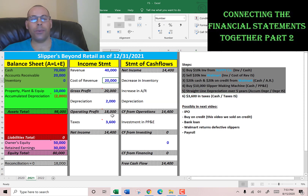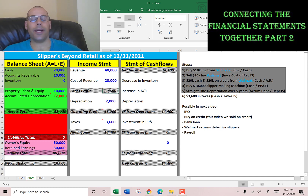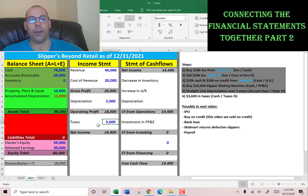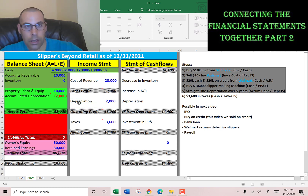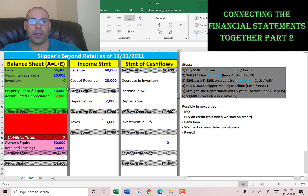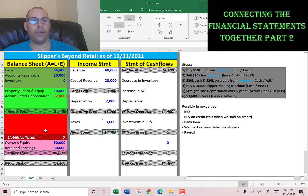Now let's pay taxes — 20% of operating profit. Revenue was $40,000, cost of revenue was $20,000, giving gross profit of $20,000. Subtract $2,000 depreciation to get $18,000 operating profit. At 20%, that's $3,600 in taxes, paid out of cash — so we decrease cash by $3,600. Now everything is reconciled: net income is $14,400, and the balance sheet is off by $14,400, which closes out when we move it to retained earnings.